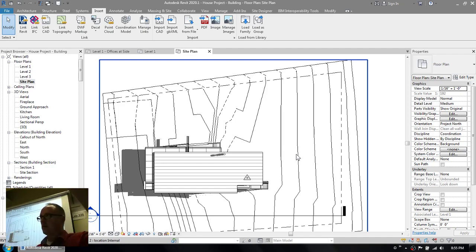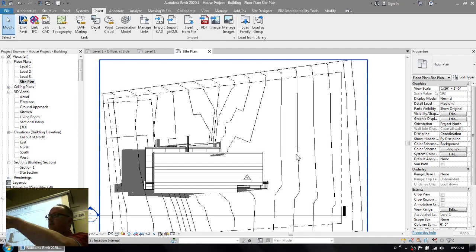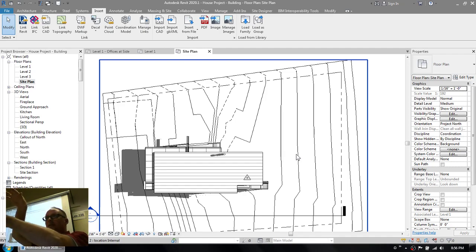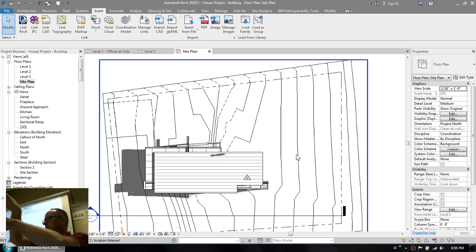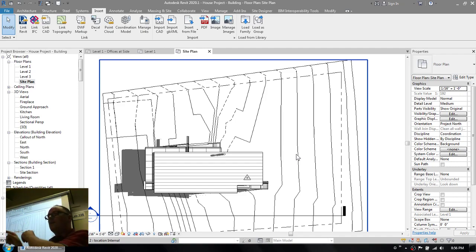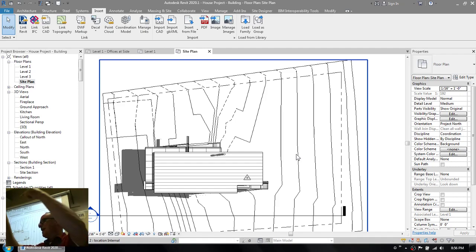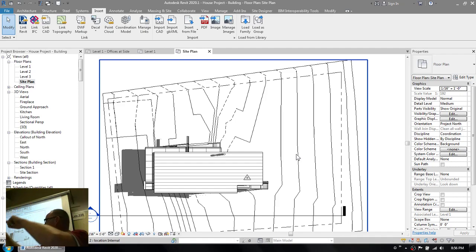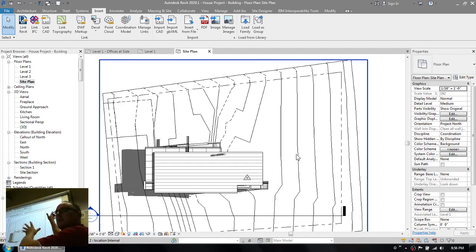So you've got your building model on one side, you've got your site model on the other. First of all, you open up the site, link the building into the site, move it to the right place, and you publish coordinates from the site to the building. Then you turn around, and like I've done here, you open up the building and link the site back into the building after the building's been placed. And voila, your site appears in the right location with respect to the building.